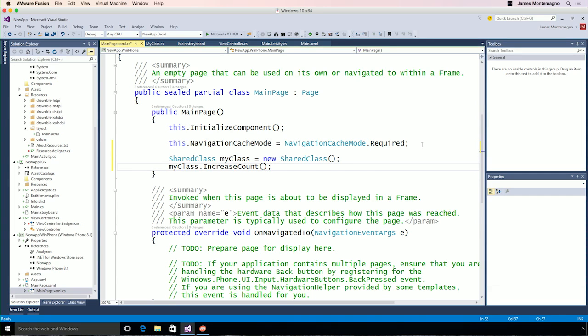I have access to all of the same properties and methods in my shared code. Now, I'm sharing code across iOS, Android, and Windows, all from a single portable class library. But what about a more complex application?